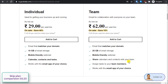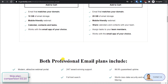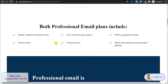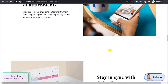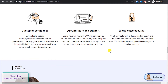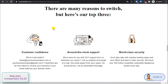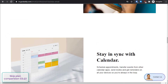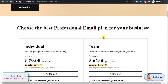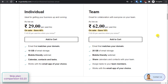With the Team plan you also get the option to share calendars and contacts with your team, and you can assign tasks. Another difference is that you can create multiple email addresses with the Team plan, while with Individual I'm guessing you only get one email address. There's not much clarification on this page about how many email addresses you can create, whether it's unlimited or limited, which they should have clarified.